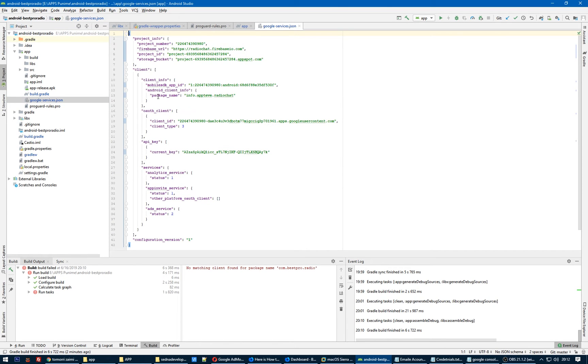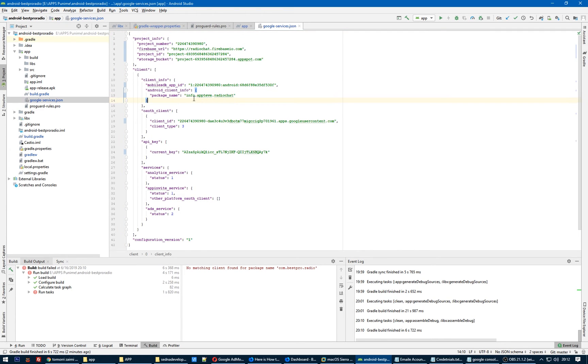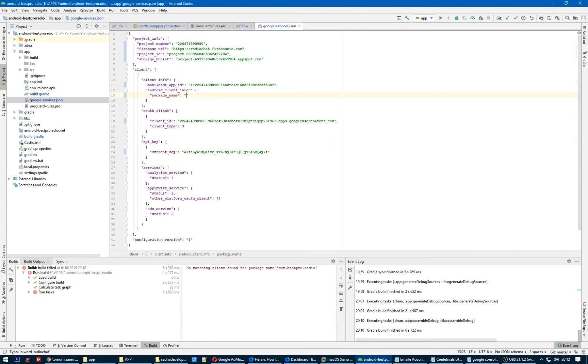Now you see the package name here is different than the one we changed, so it's the old one. So let's change the package name in the google-services.json. And now clean the project.